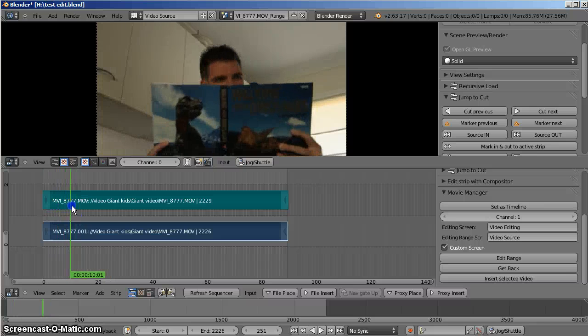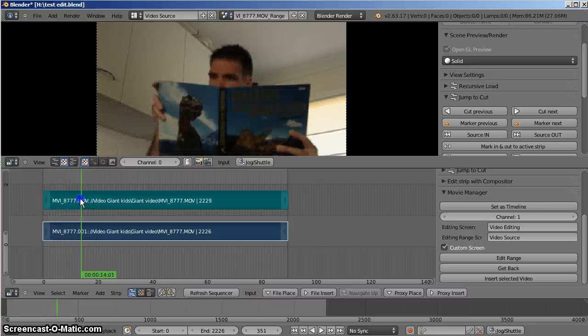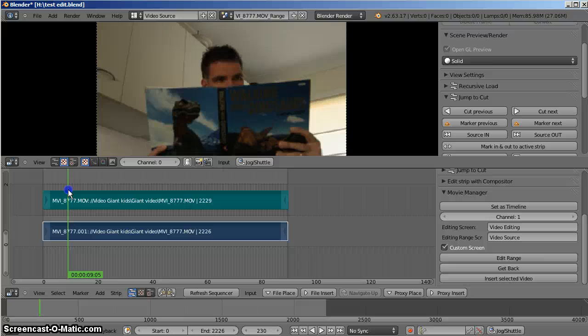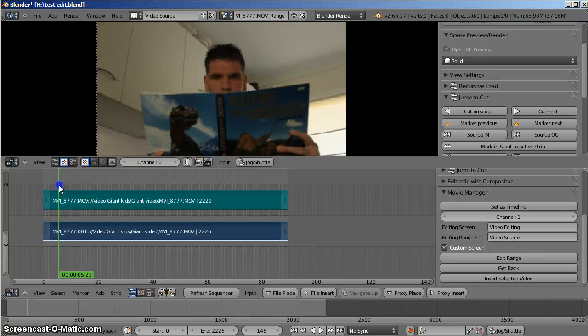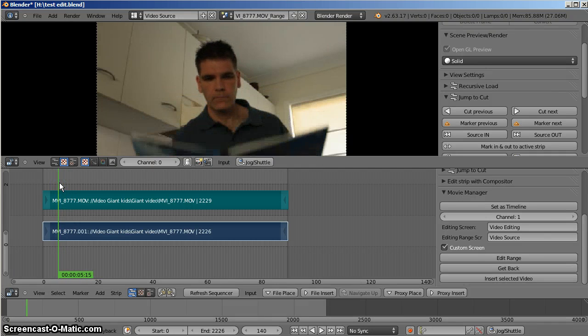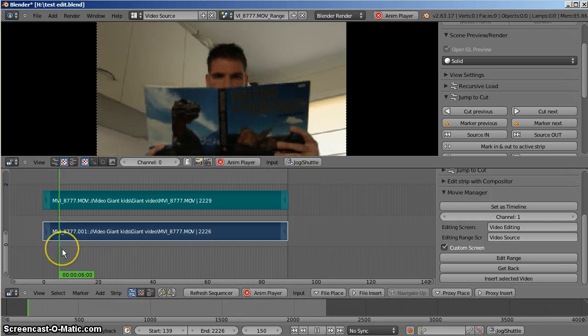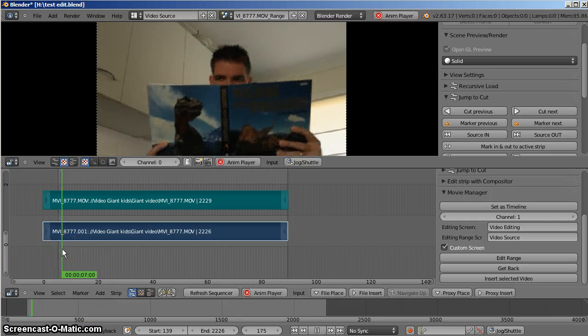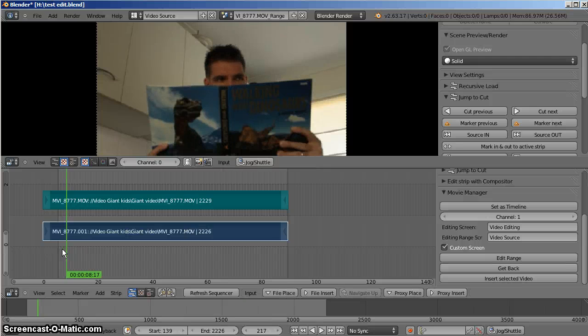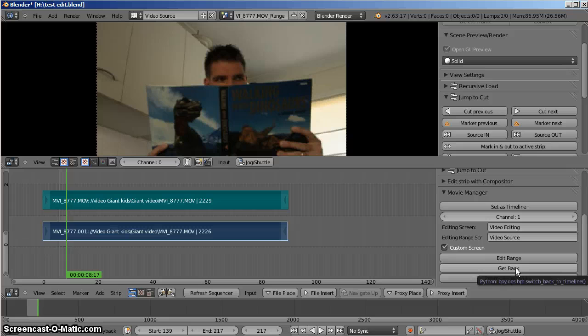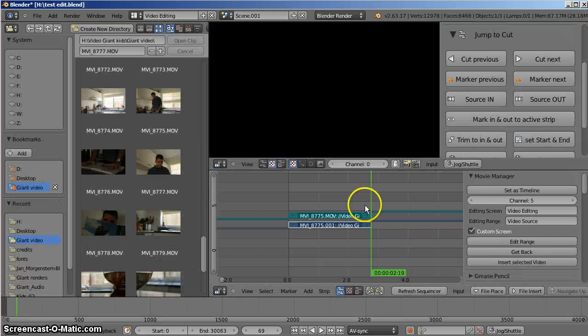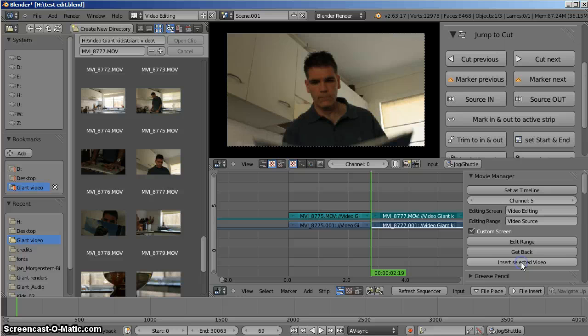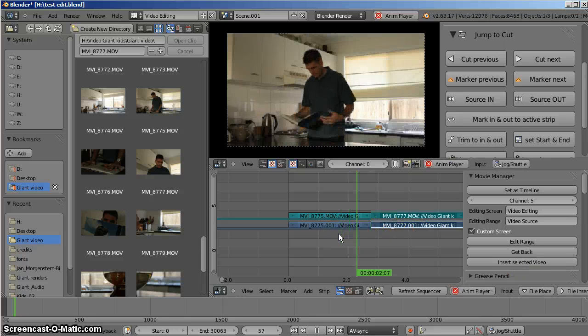So what I want is a medium shot. Step back a little bit. Press S for Start, Play, and E for End. And we'll press the Get Back button to go back to the original editing scene. And now press Insert Selected Video. And that adds to the previous shot. So now I have a sequence.